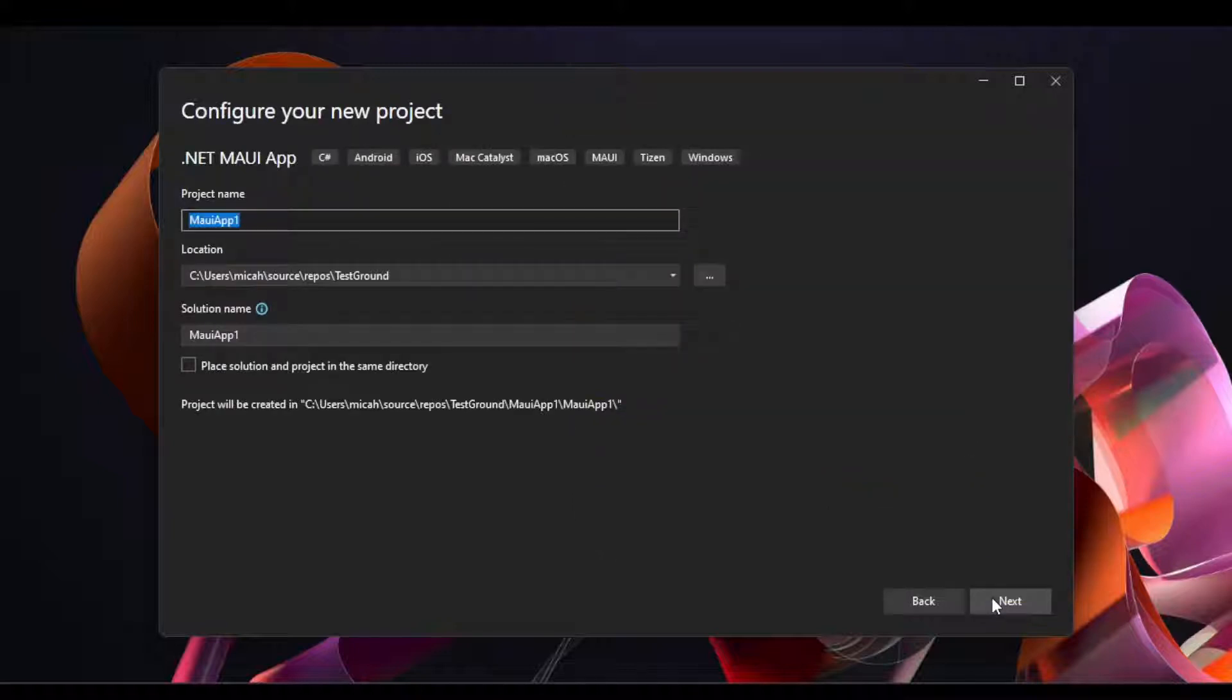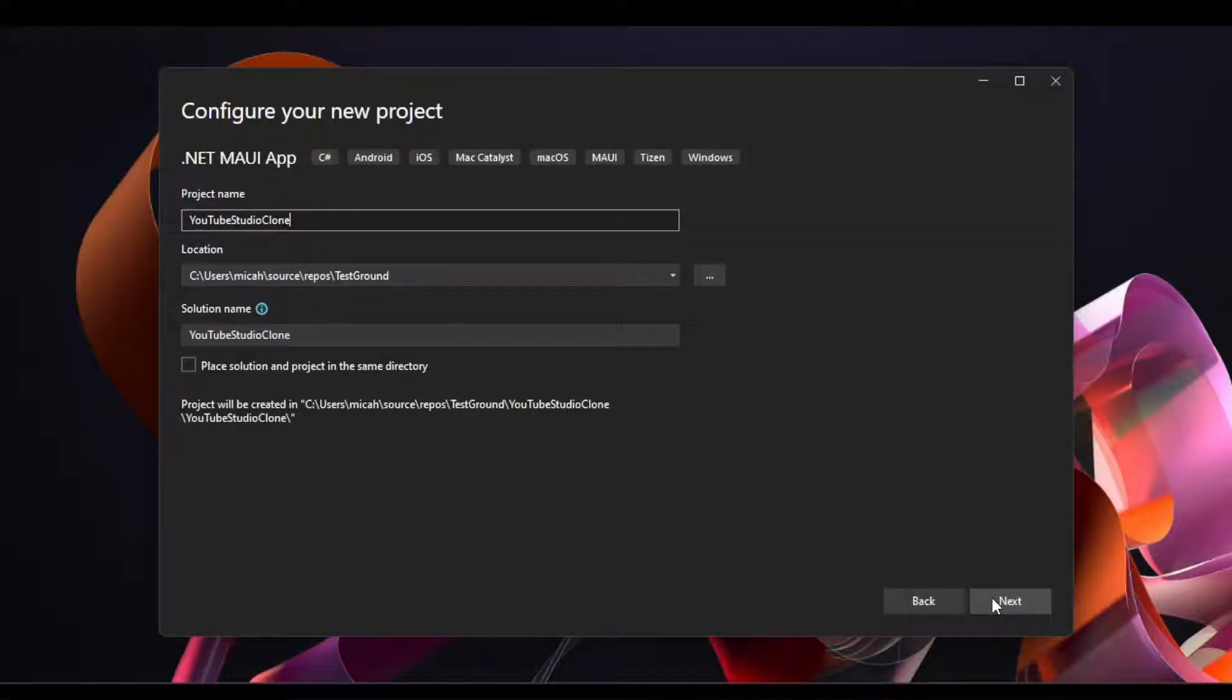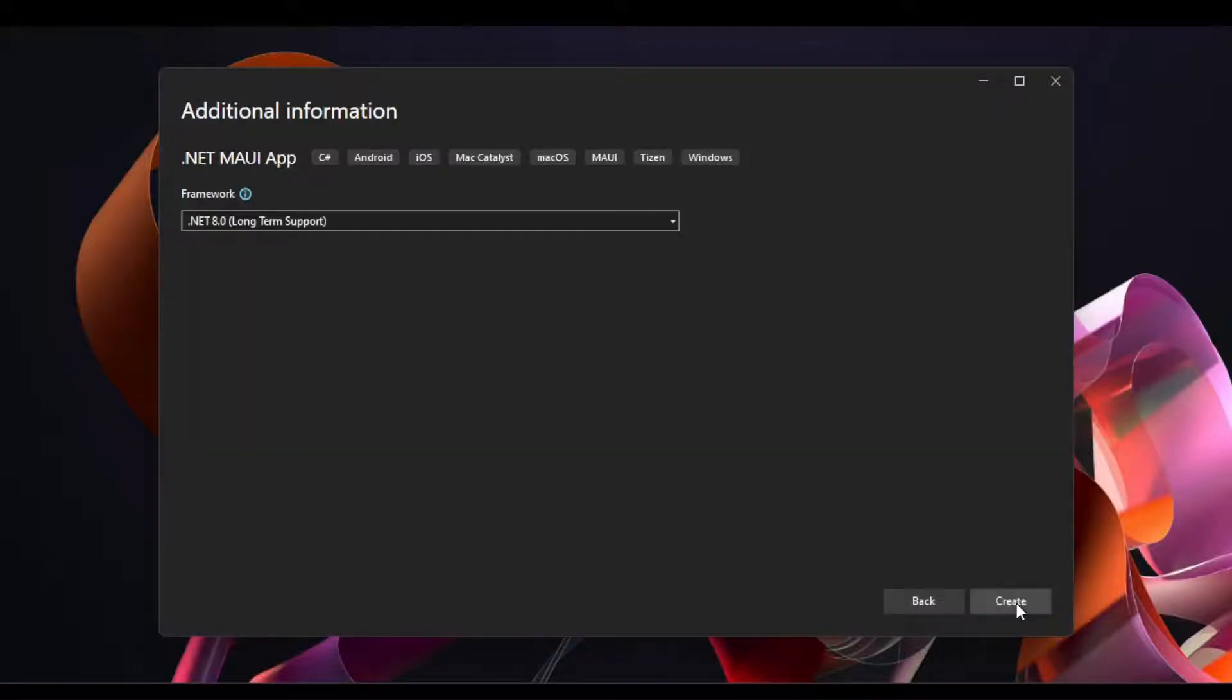Here, we'll name our project and click Next. We'll leave .NET 8.0 selected as the target framework and click the Create button.